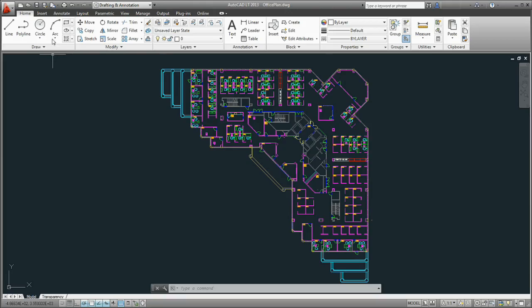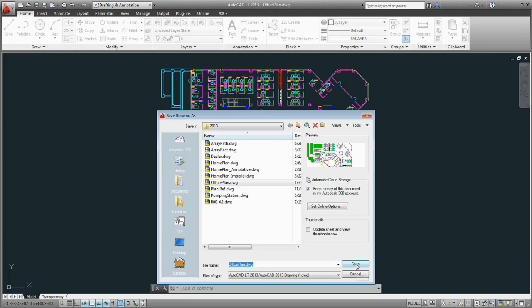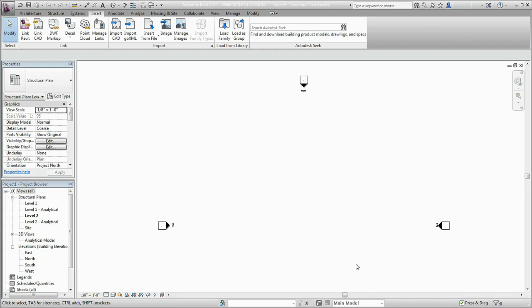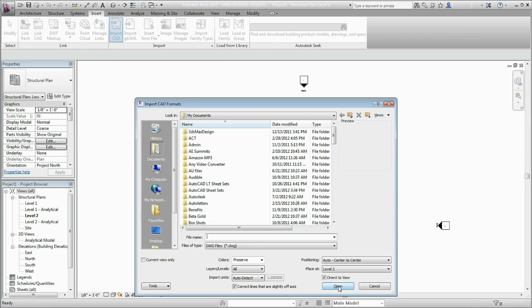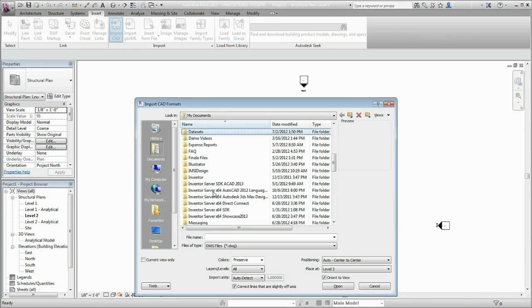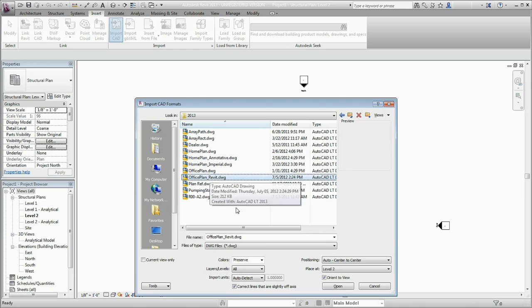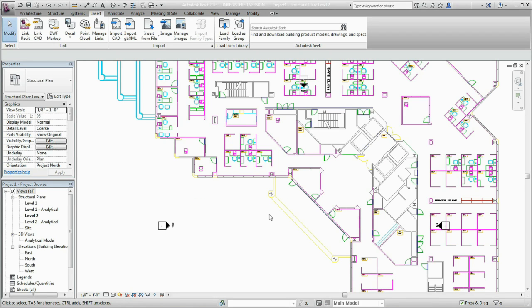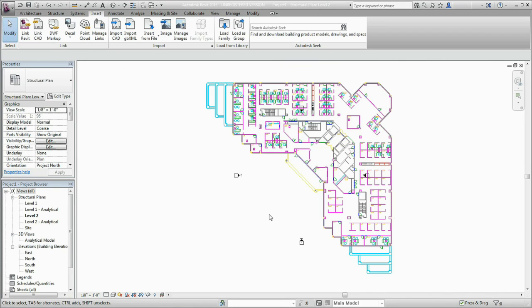Jason, that is a great question. It's never been easier to exchange design data. AutoCAD LT uses genuine DWG technology to help facilitate flexible, secure file sharing. Files created with AutoCAD LT can be read seamlessly with other AutoCAD-based software and can also be easily imported into other Autodesk products like Revit or Inventor.